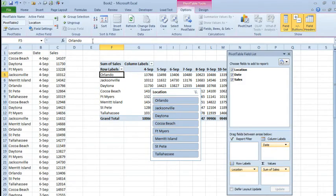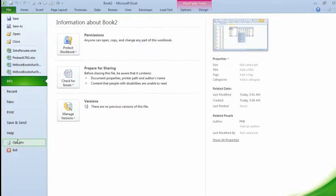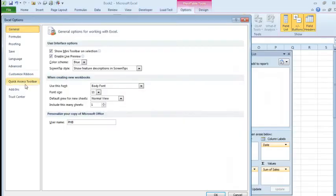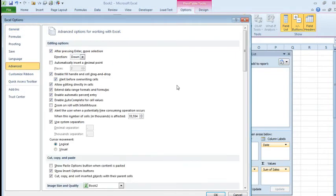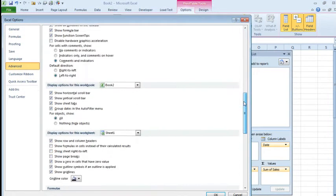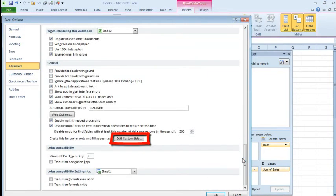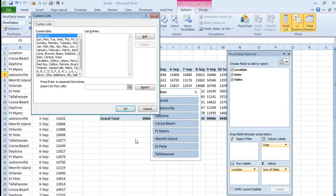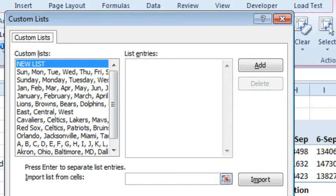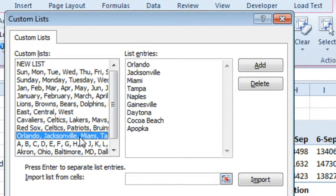So we're going to go to File, and then Excel Options, and then Advanced, and scroll all the way to the bottom. It's about 83% of the way down, right there, Edit Custom Lists. And what's happened is I was in Orlando doing a seminar, my Power Excel seminar. And I asked people to give me a list of names, and I showed them how to create a custom list.